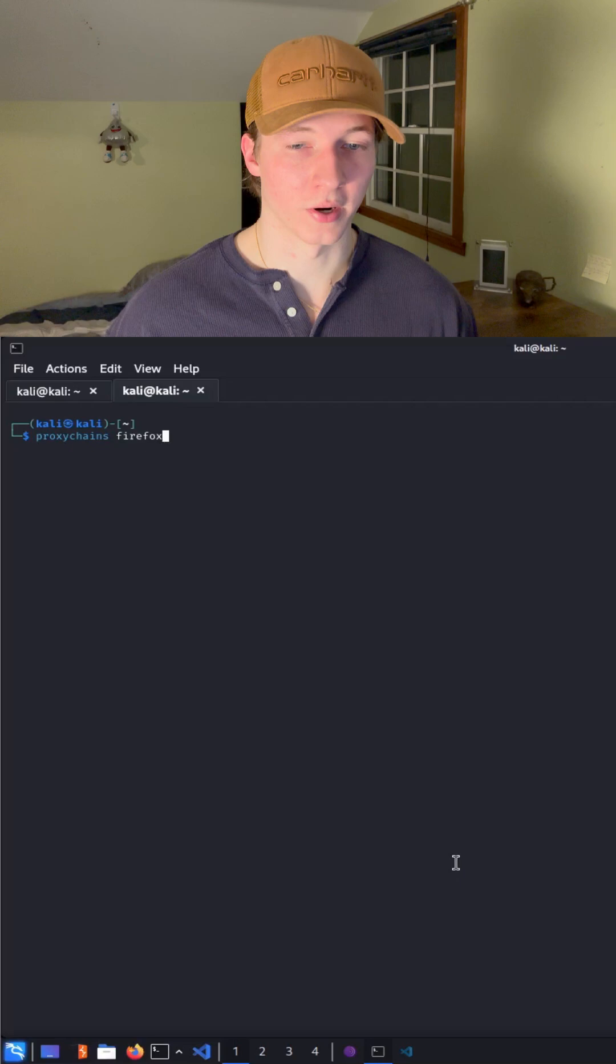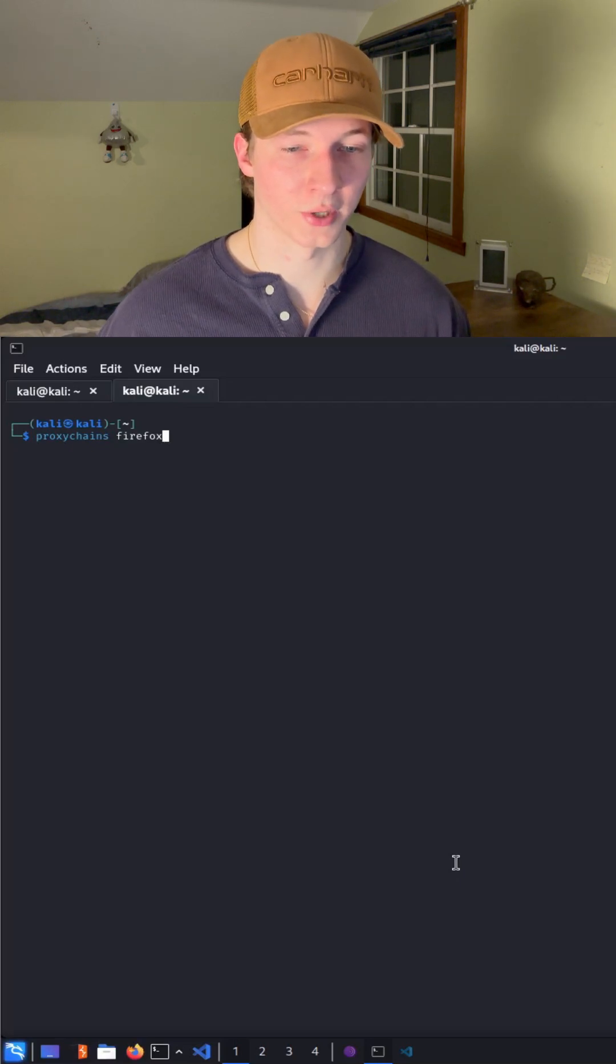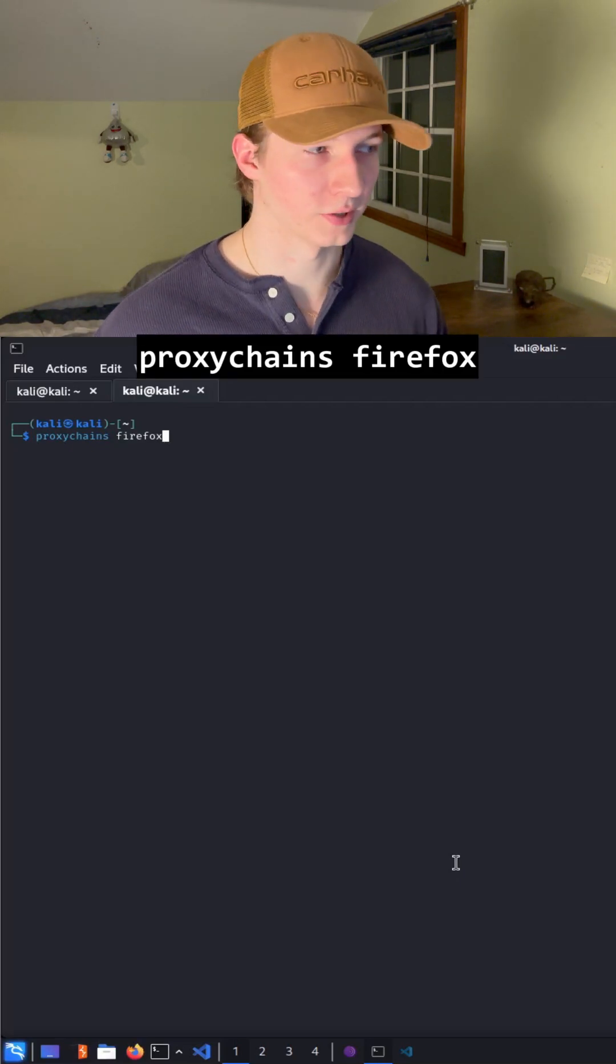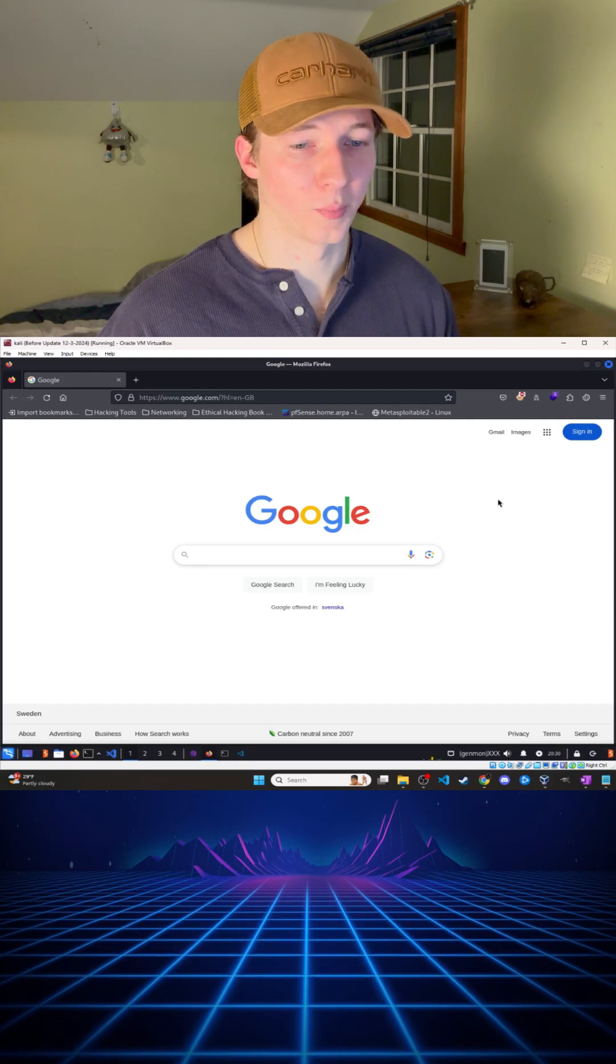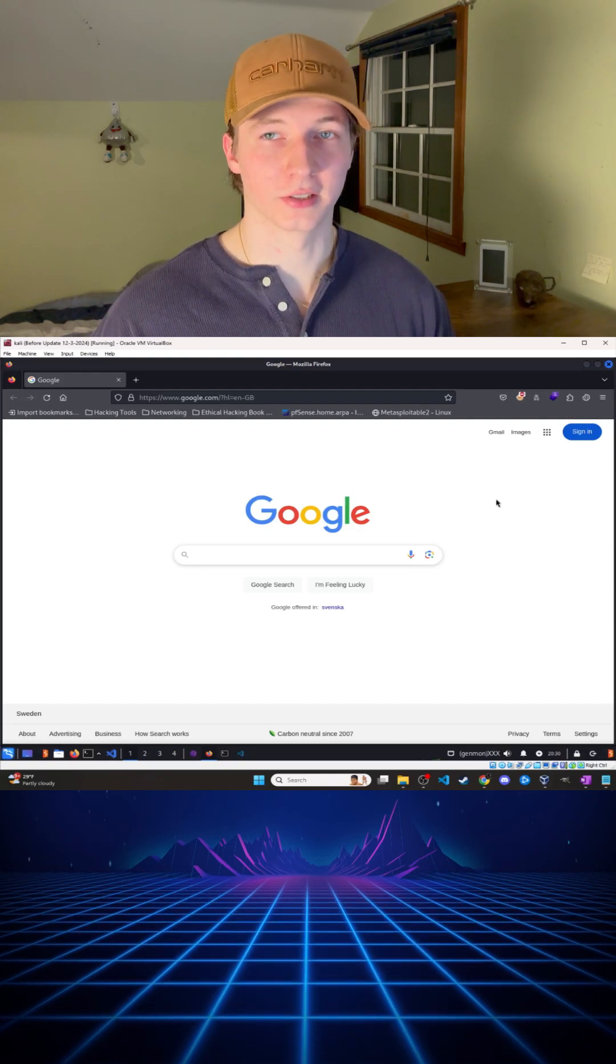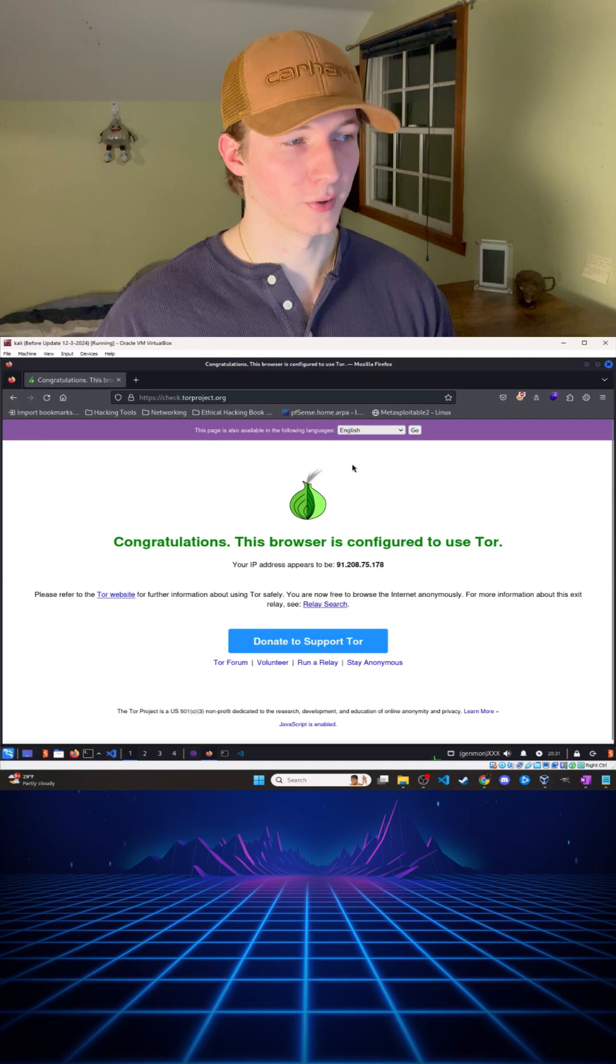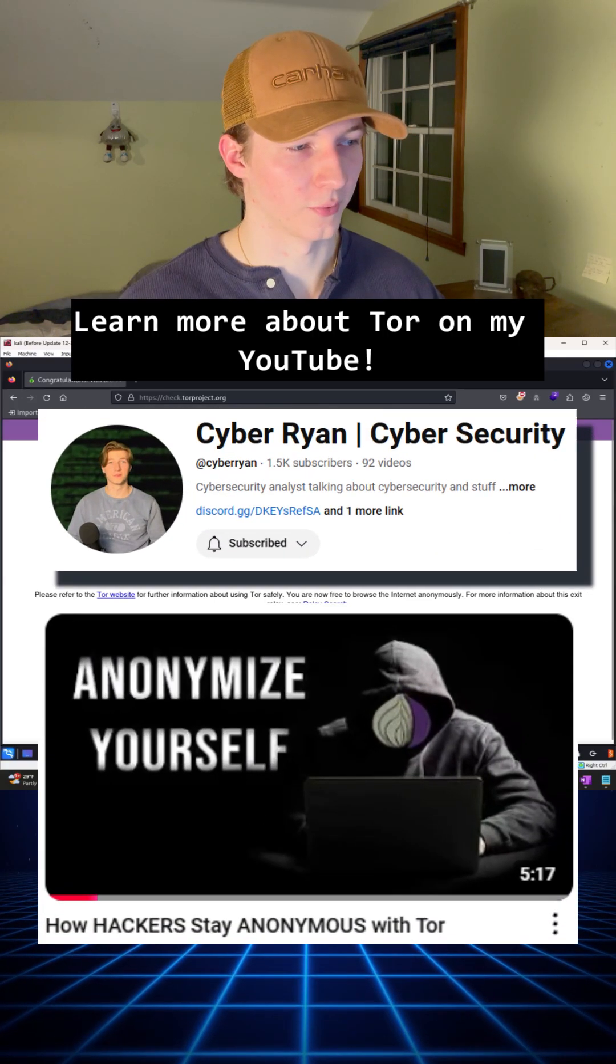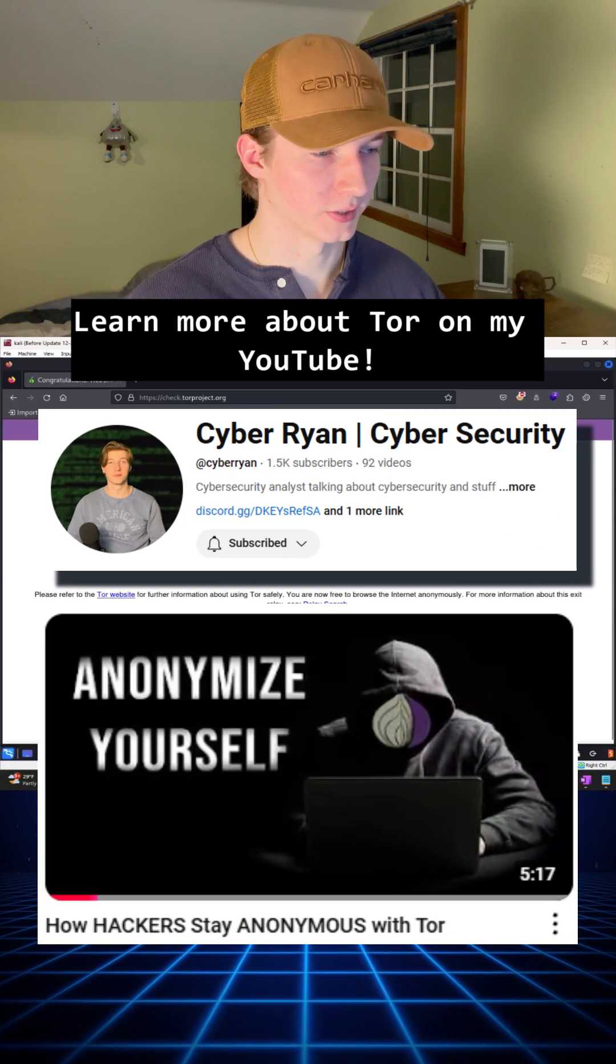For example, if we wanted to start Firefox but have all the web traffic go through Tor, we could type proxychains firefox. This is going to open a regular instance of Firefox, but all of our traffic is going to be routed through the Tor network. We can confirm this by going to check.torproject.org, and we should see the congratulations message.